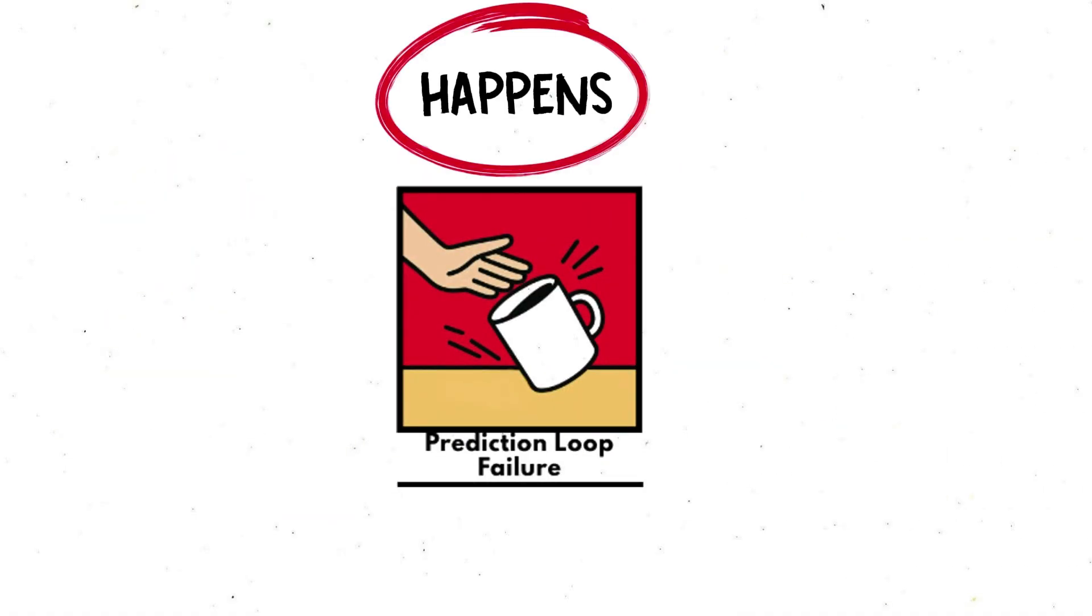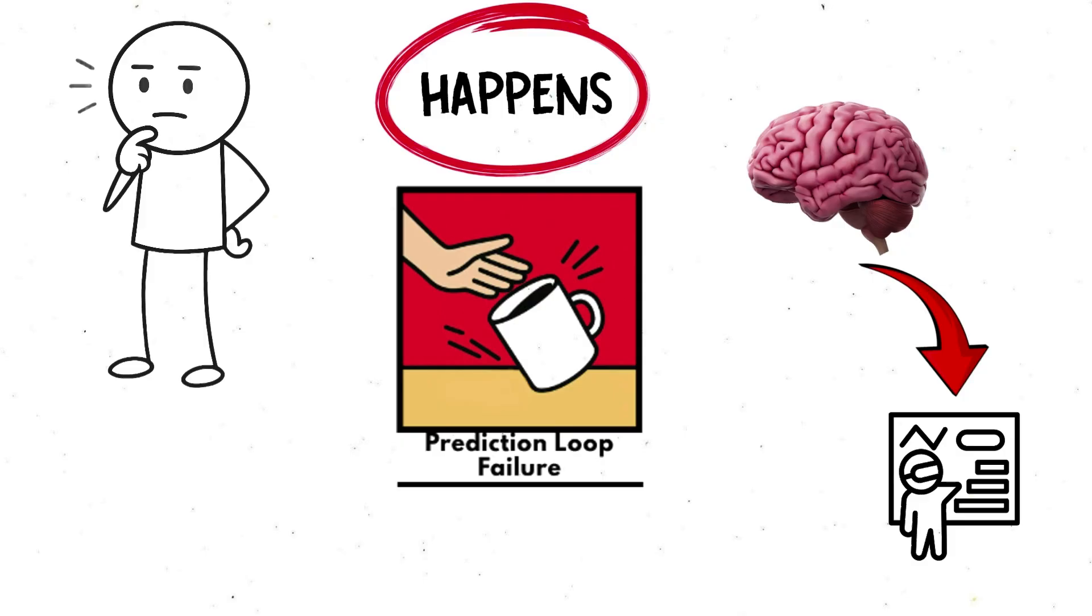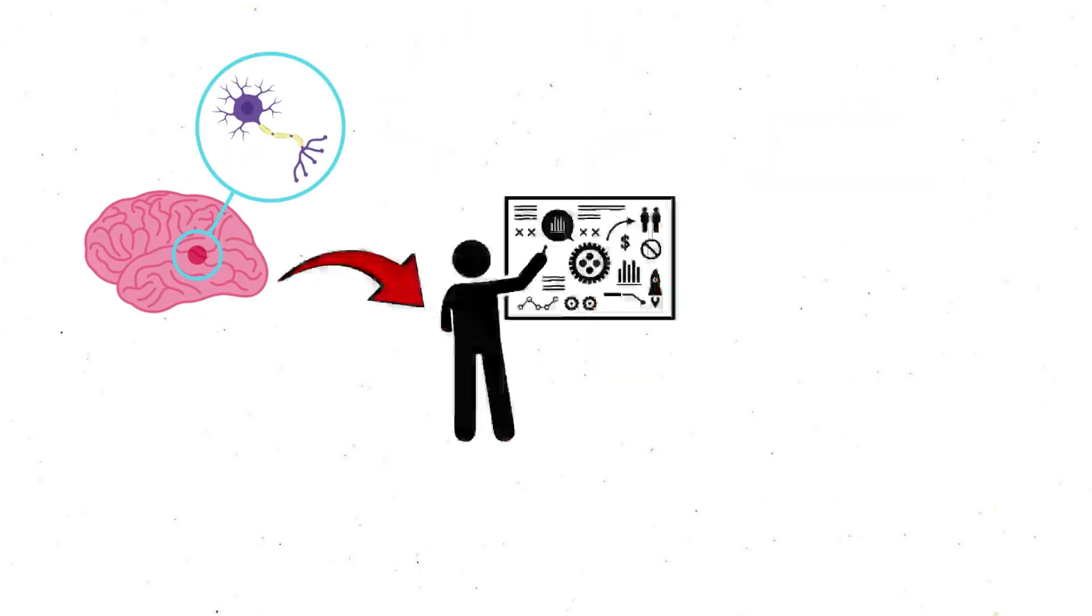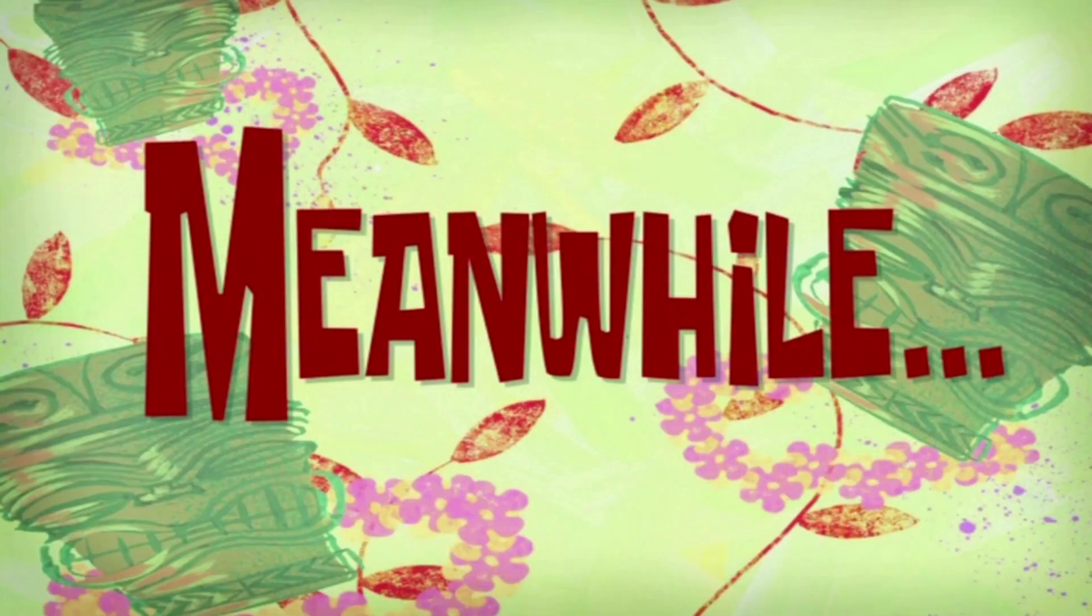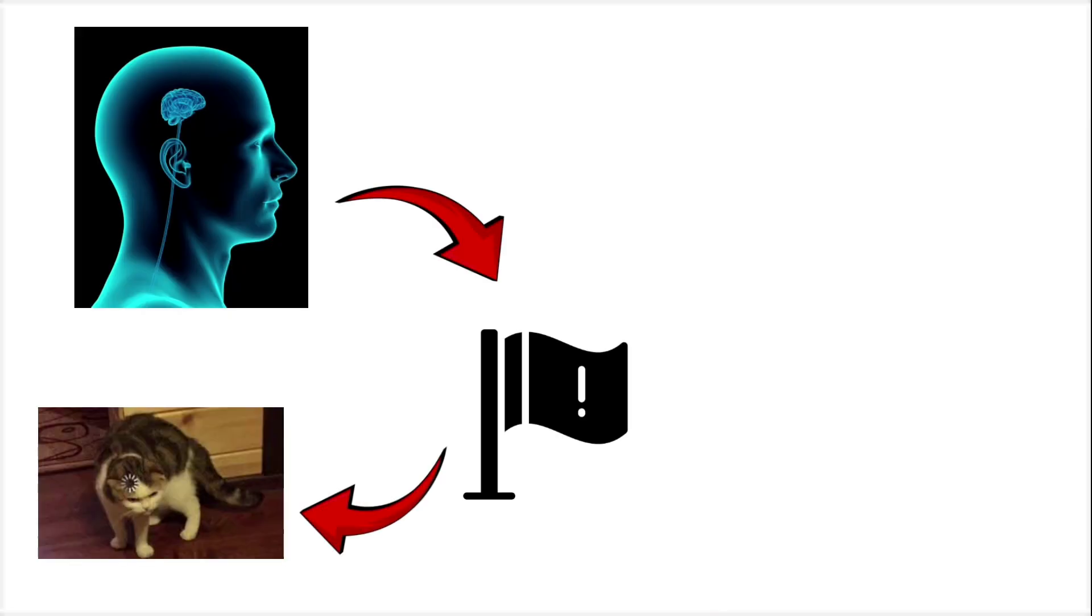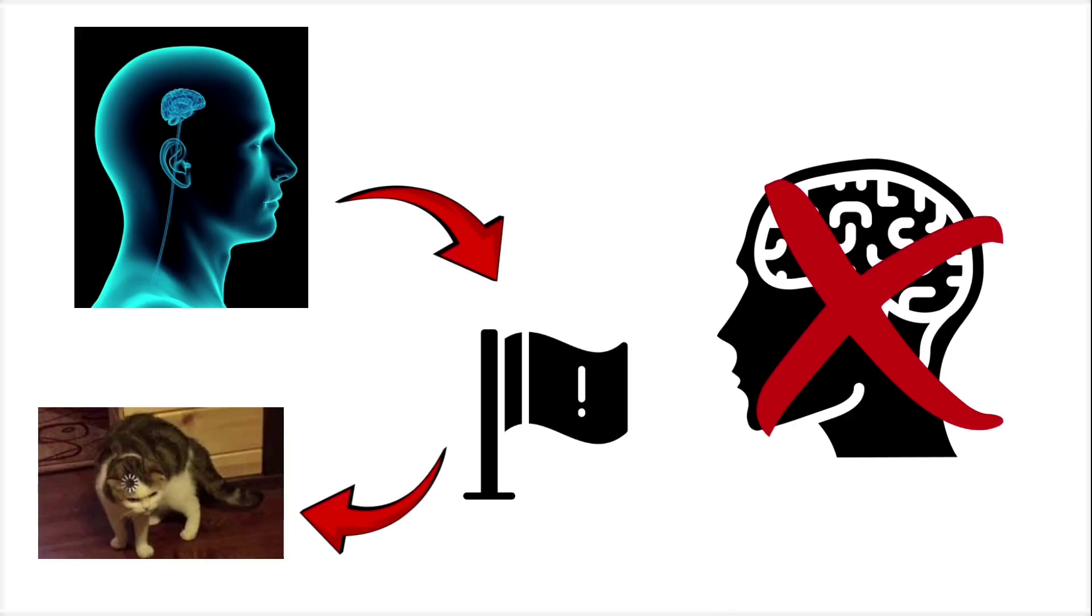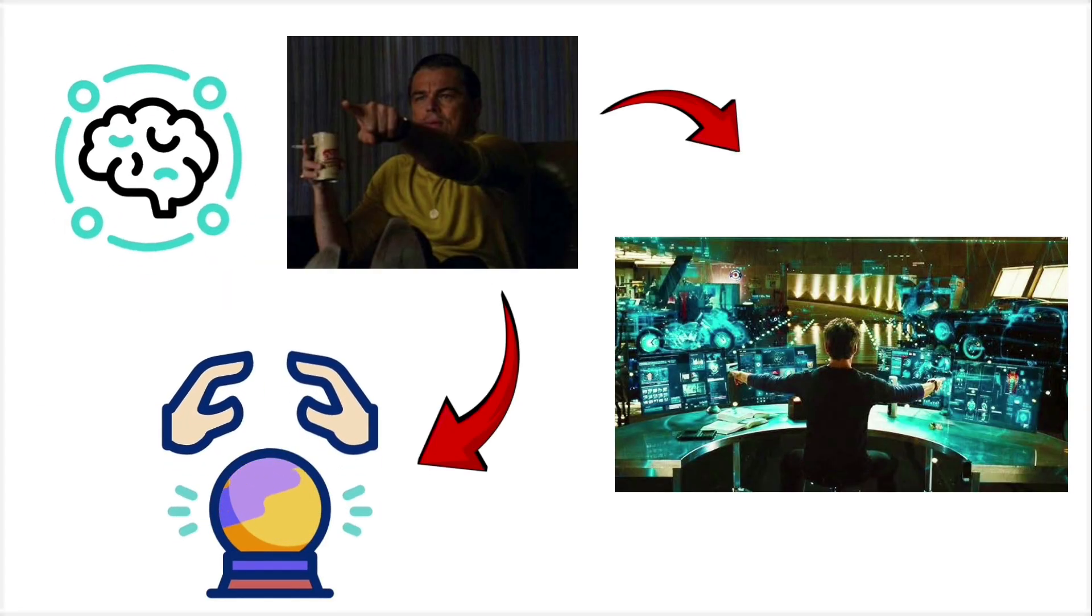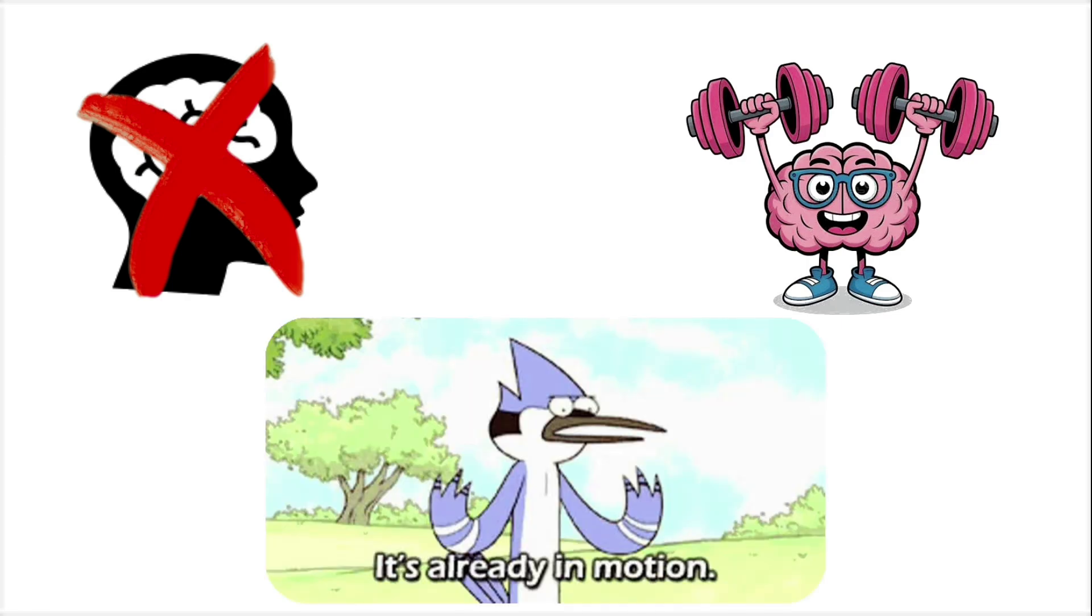Prediction Loop Failure happens when your brain simulates an upcoming action and still lets it happen. Your motor system plans movement slightly in advance. Meanwhile, your perceptual system flags a problem. But those two don't always sync. The brain sees the future mistake, even simulates it, but doesn't override the muscle memory already in motion.